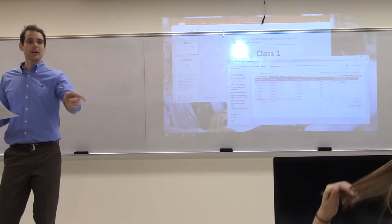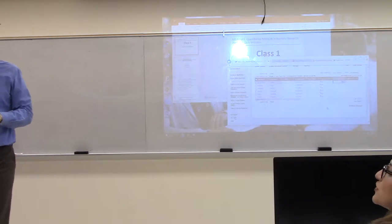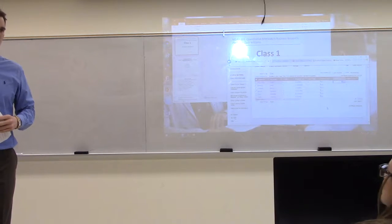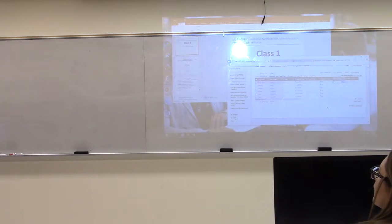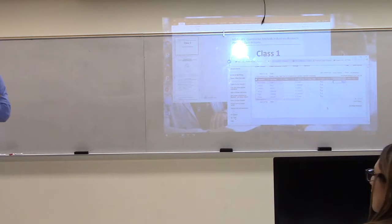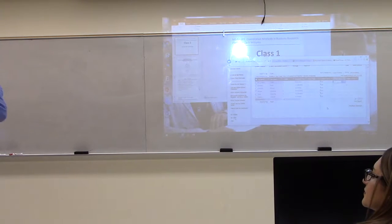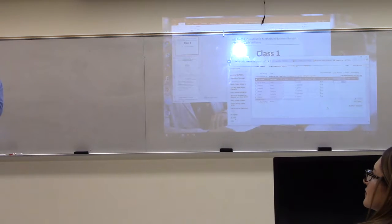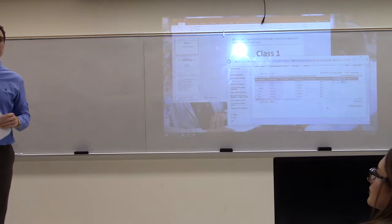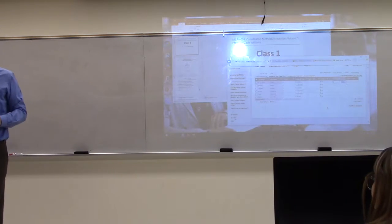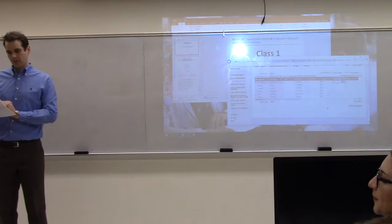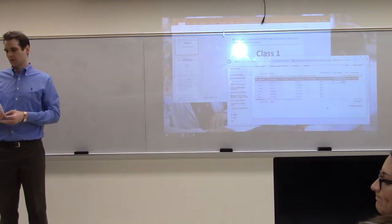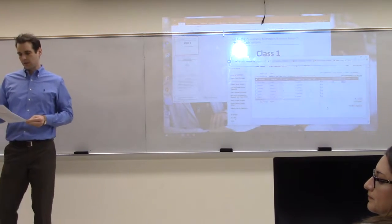As for quiz format: they're almost all short answer. It'll be something like 'what's the probability?' and the answer will be a percentage, like 74%. A couple are multiple choice, but not many.